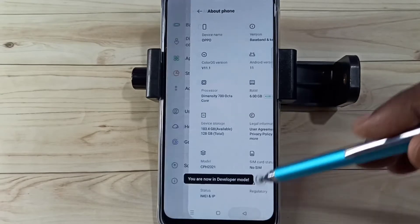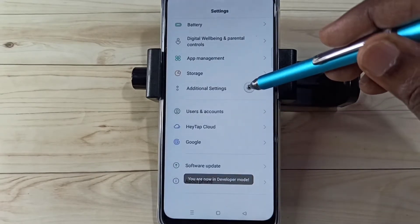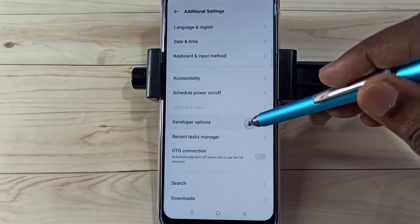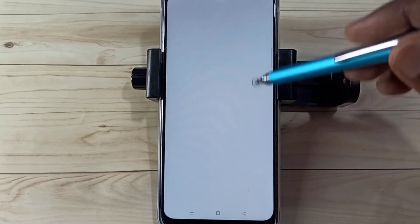Go back, go back, then go to additional settings. Here we can see developer options, select it.